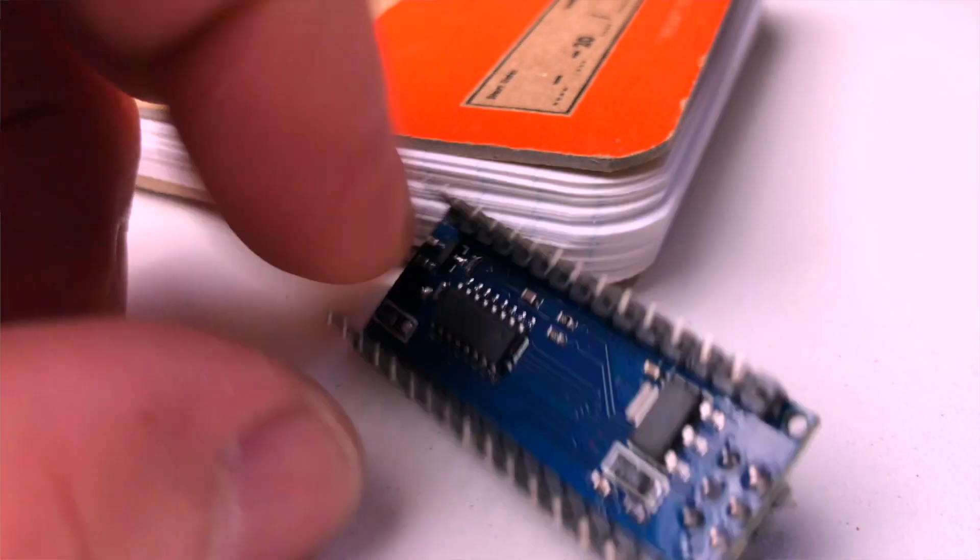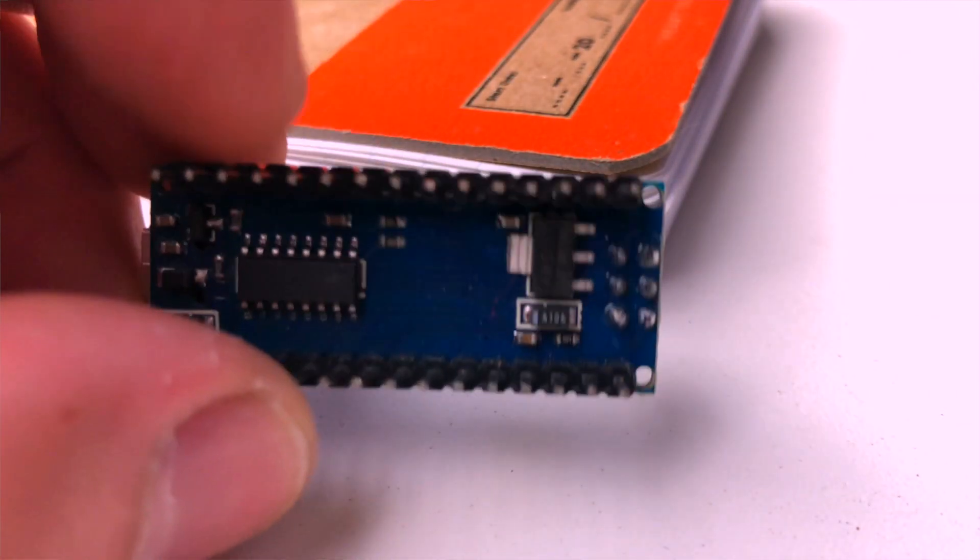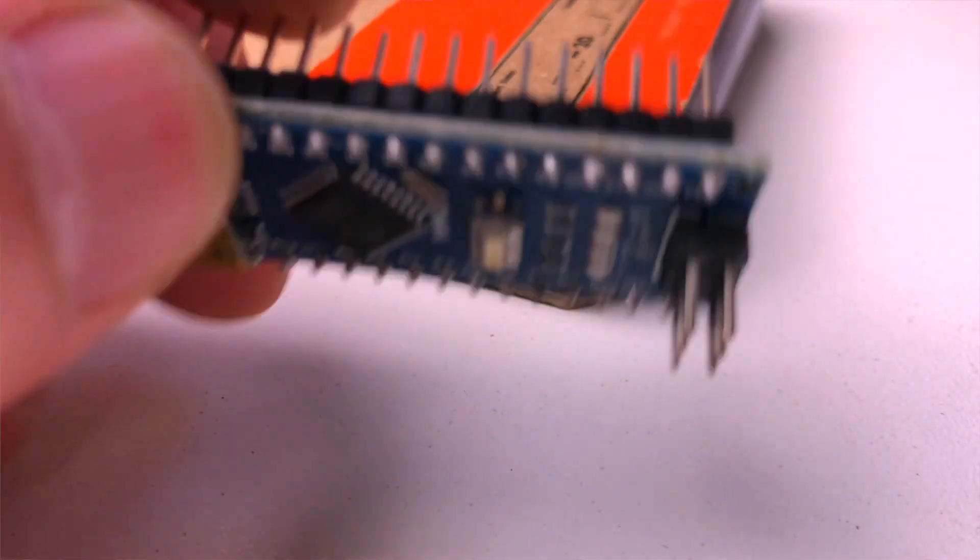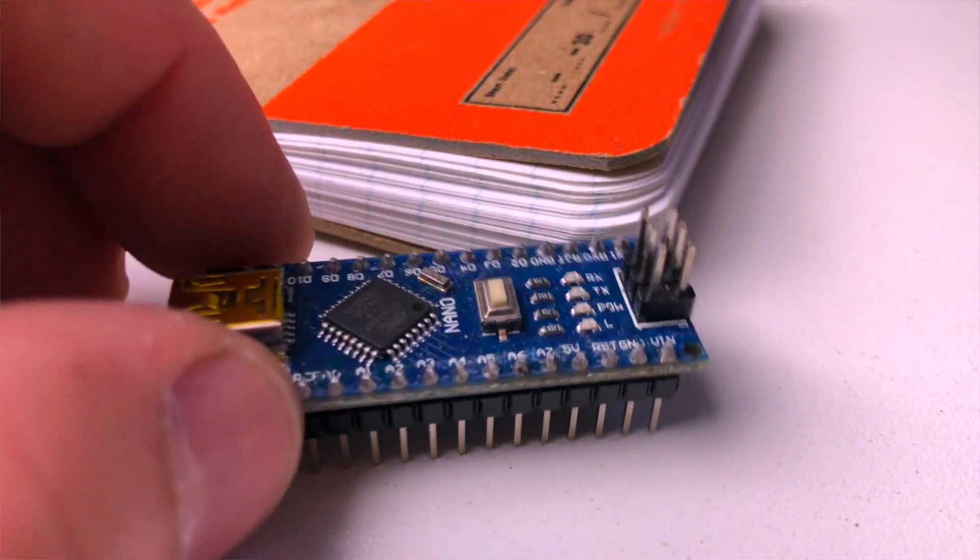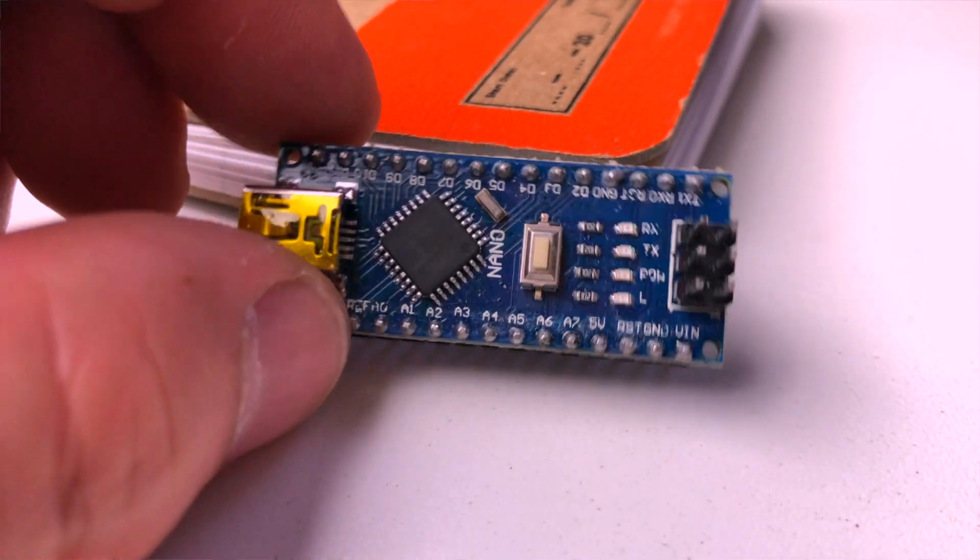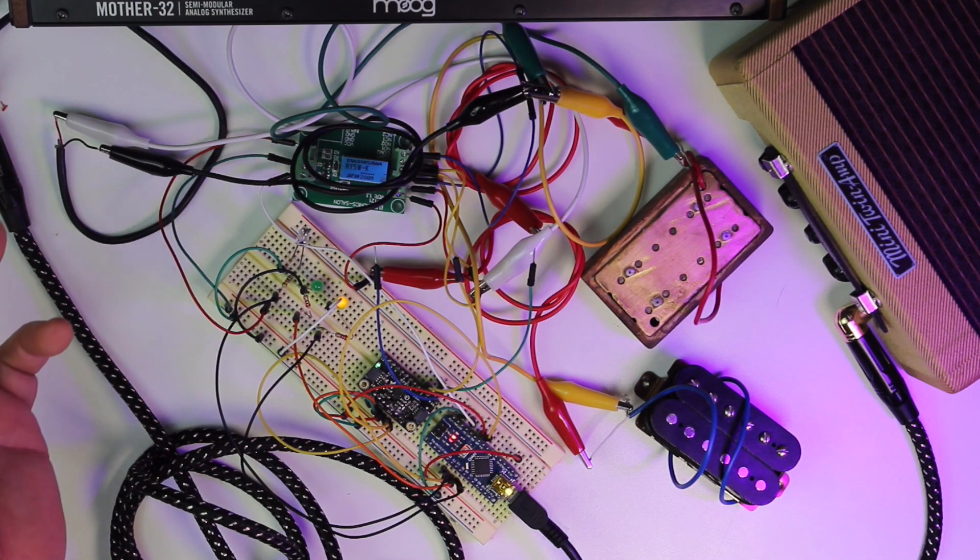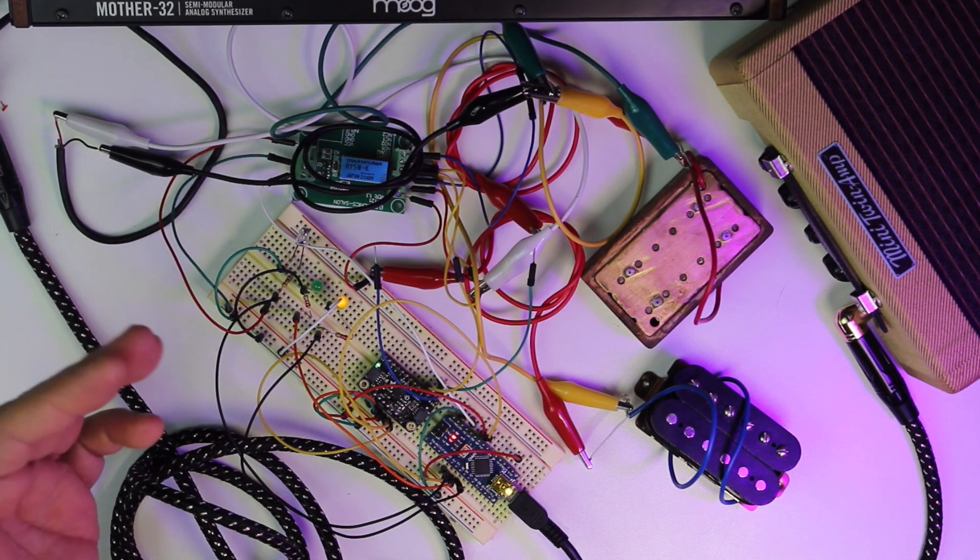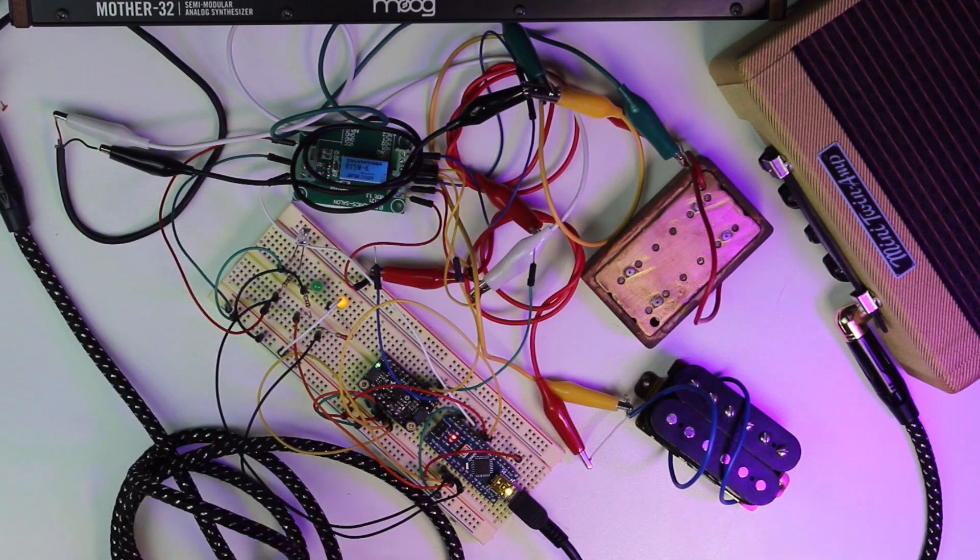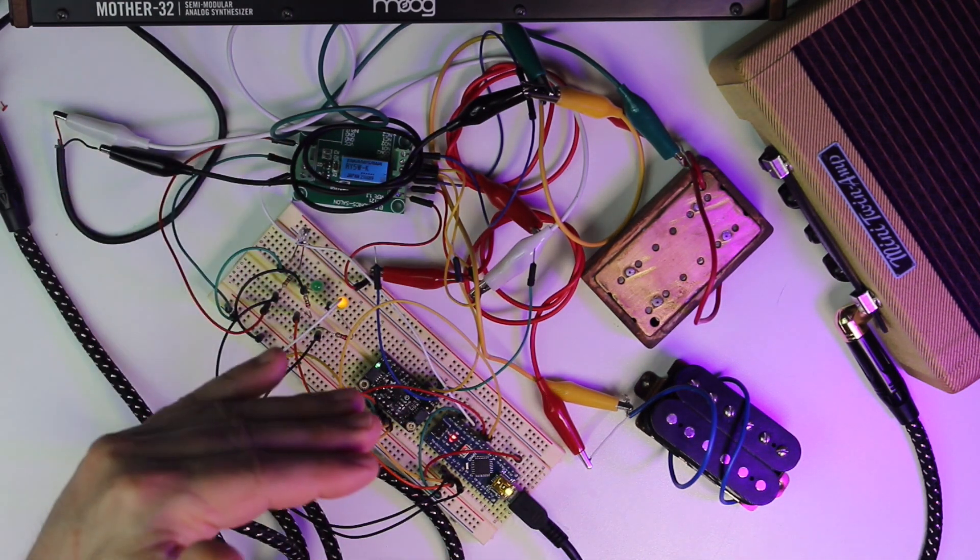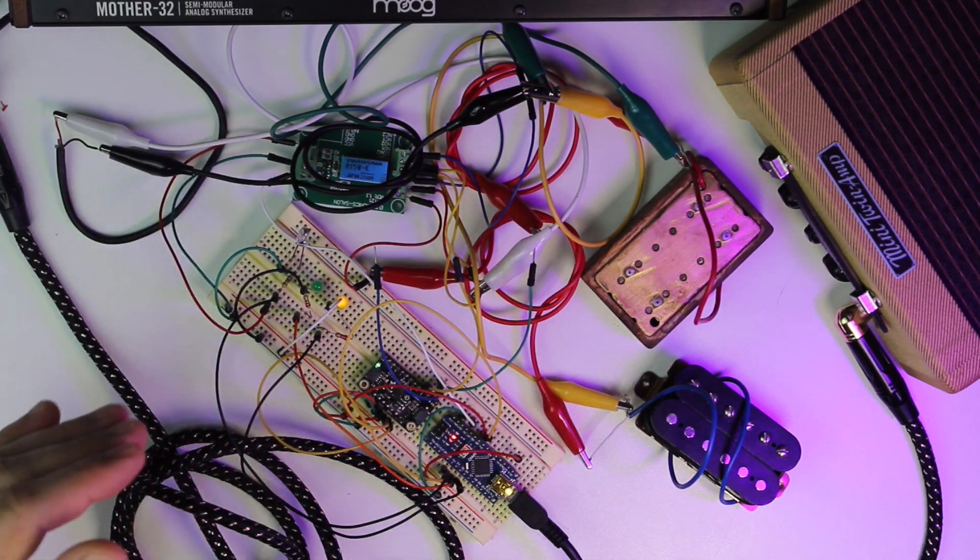And this just gives us one more use out of the microcontroller, which is not really doing much when it's controlling LEDs. So you have a lot of processing power there to do other things if you wanted to, and this could be one of them.